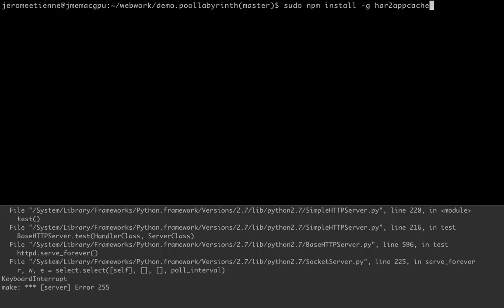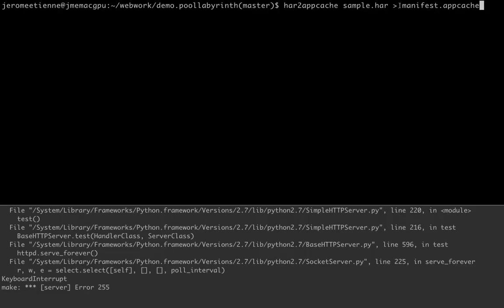We go here now in this terminal. So I am exactly in webwork/demo/pool-labyrinth. So this is where we do the game. We generate something called manifest.appcache and you do har2appcache sample.har.